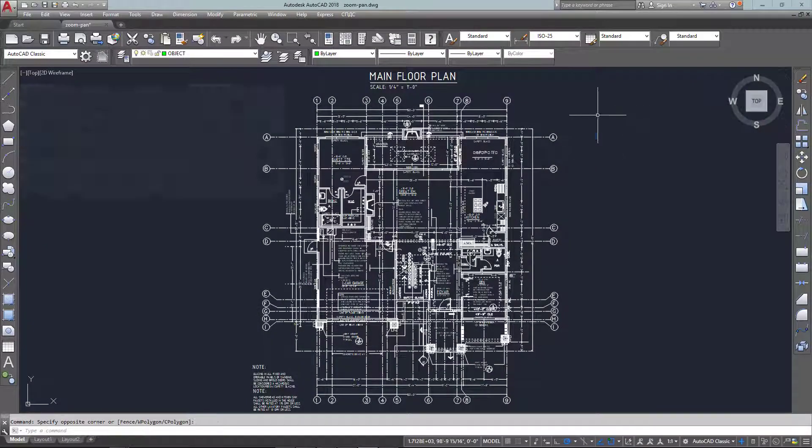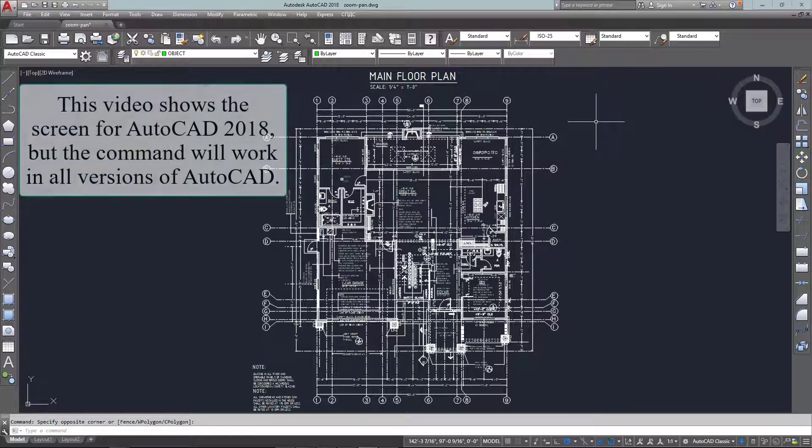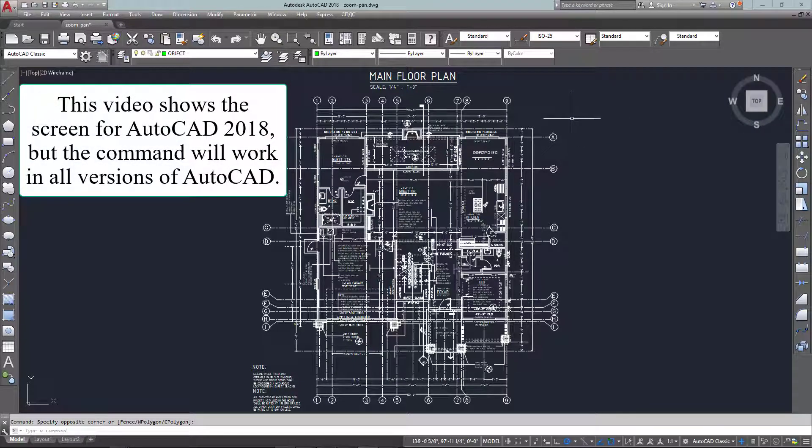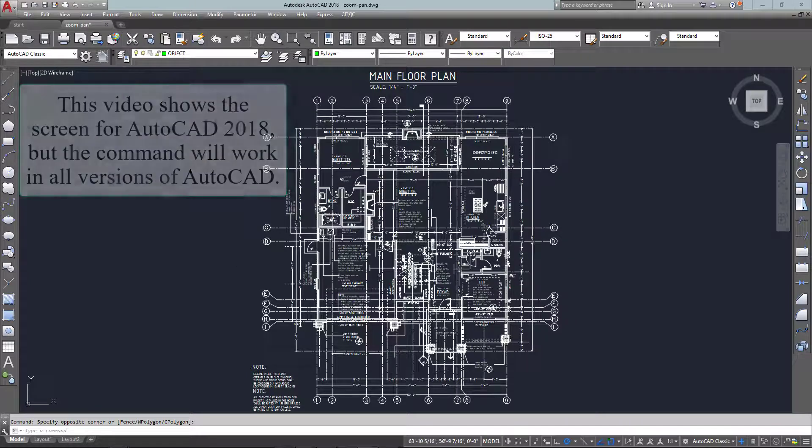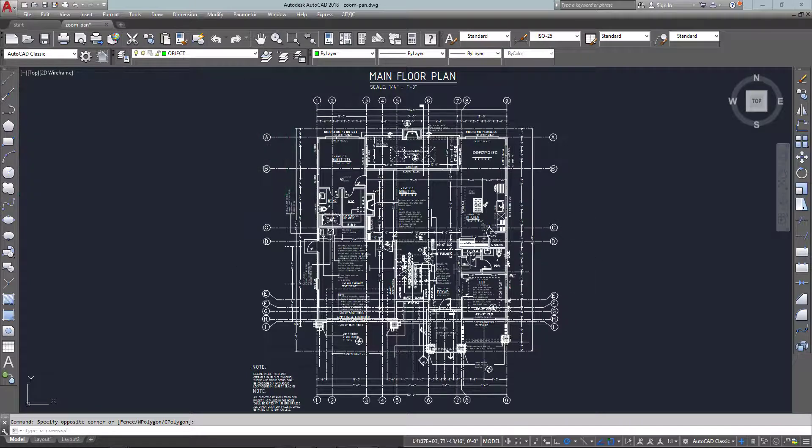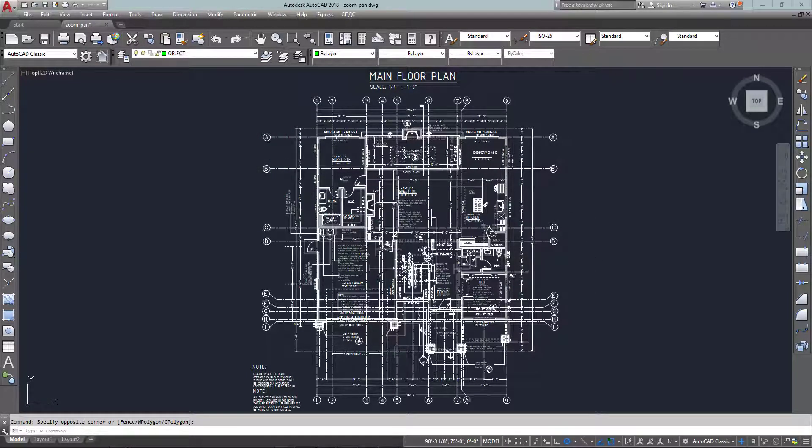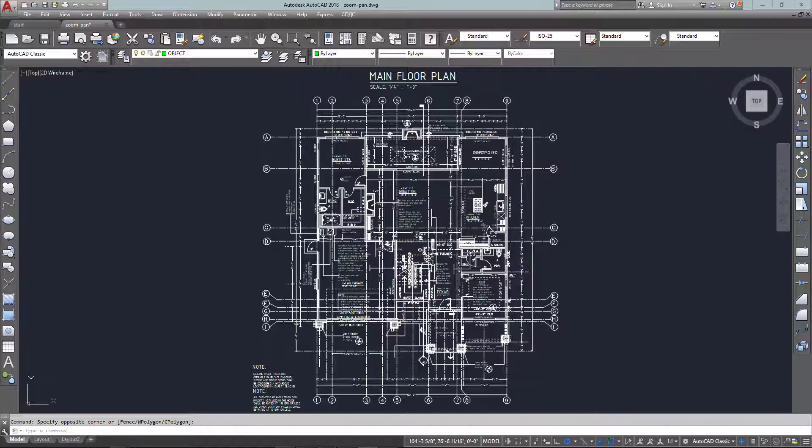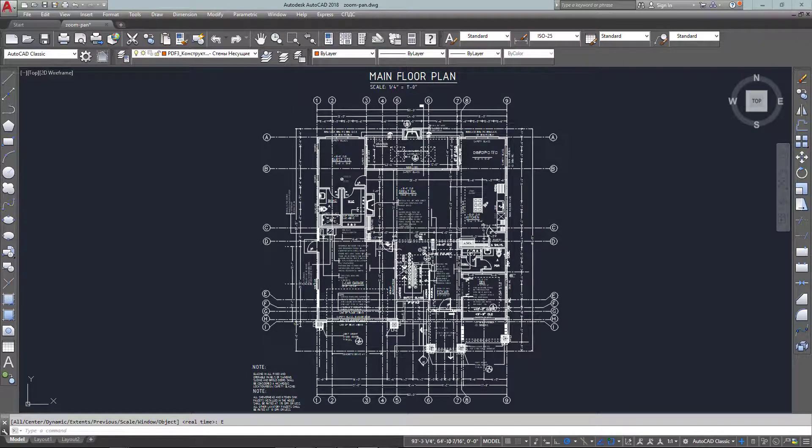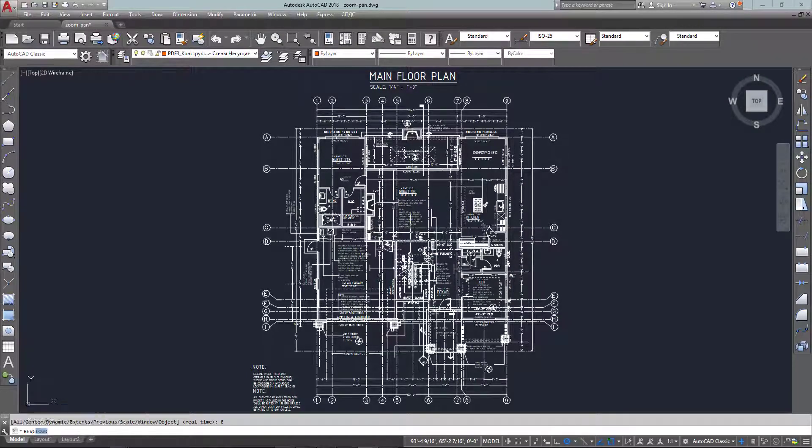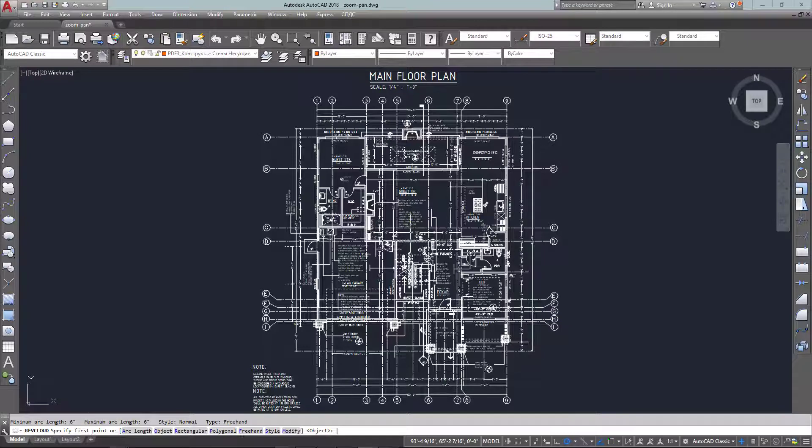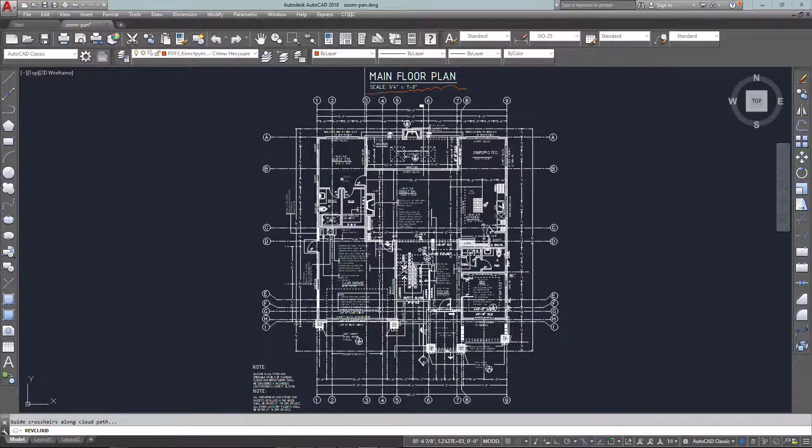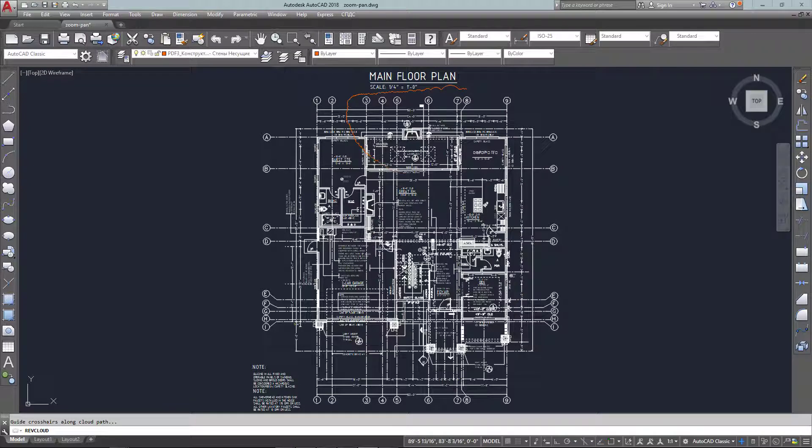Hello and welcome to MyCADSite.com. This video is about revision clouds or rev clouds, and these are an industry standard way of indicating a part of the drawing that needs to be revised. There is a command for this called rev cloud.